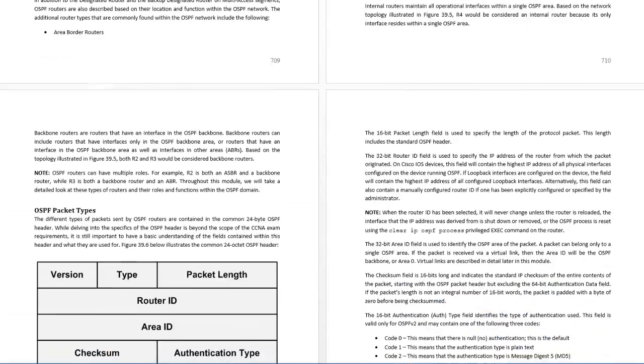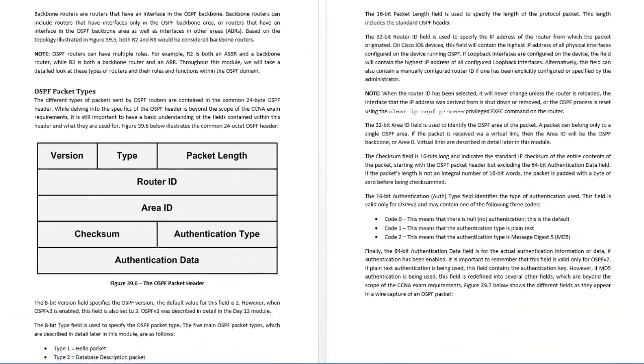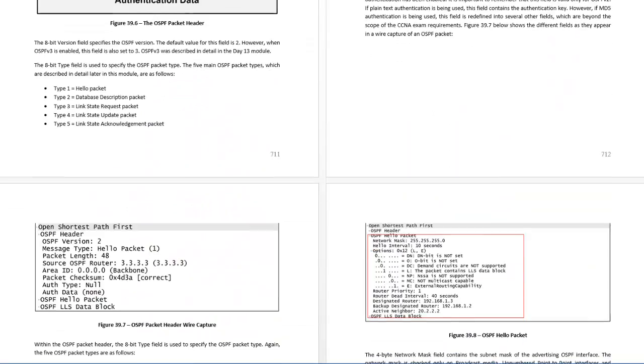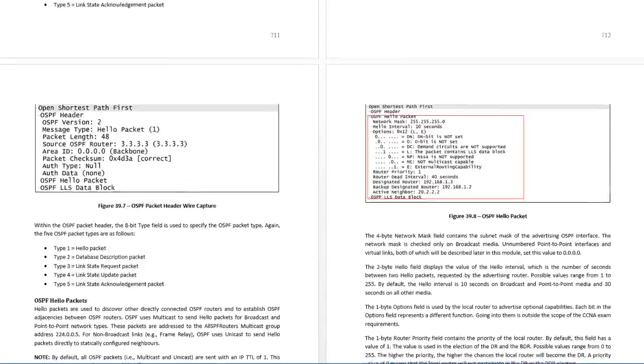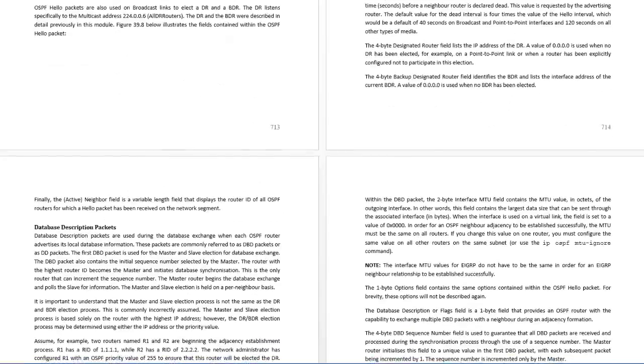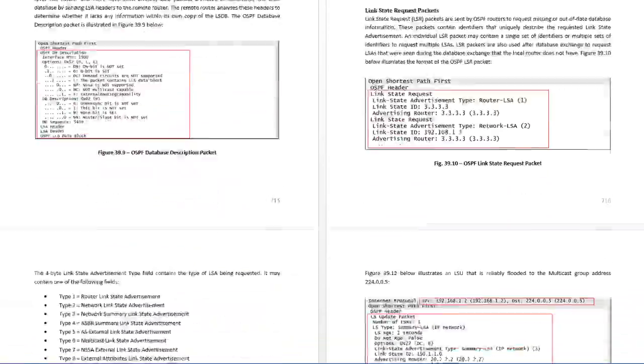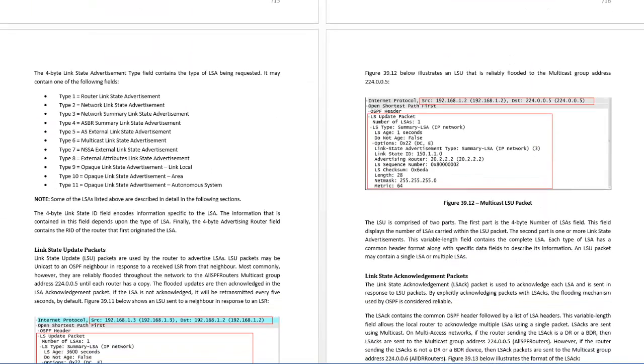Different router types, area border routers, OSPF packet types - I've put down hello packets, link state requests, LSA types.